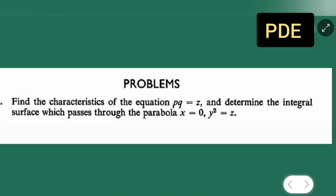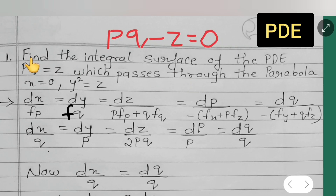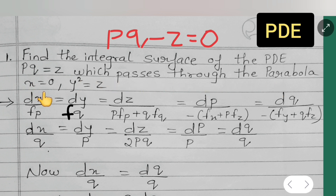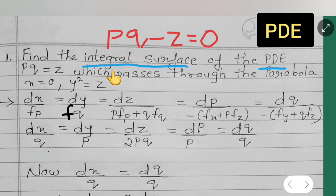In today's lecture on PDEs, I'm going to teach you this problem: find the characteristic of the equation pq = z, and determine the integral surface which passes through the parabola x = 0, y² = z. So we have to find the integral surface of the PDE pq = z which passes through the parabola — these are the conditions given.